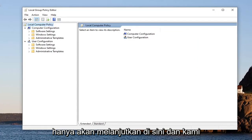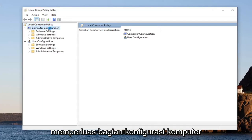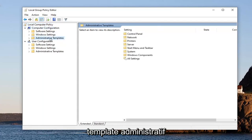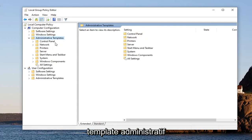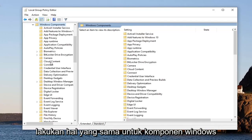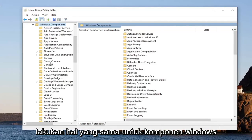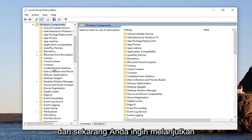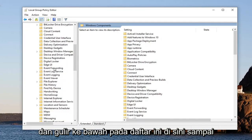We're going to expand the Computer Configuration section first, and then double-click on Administrative Templates. Do the same thing for Windows Components, and now you want to just go ahead and scroll down on this list.